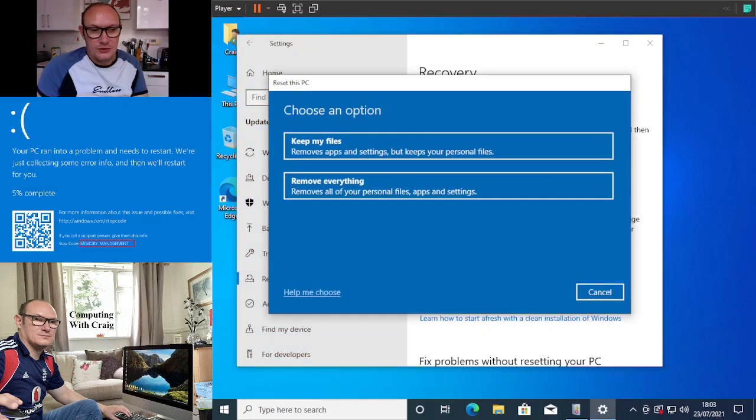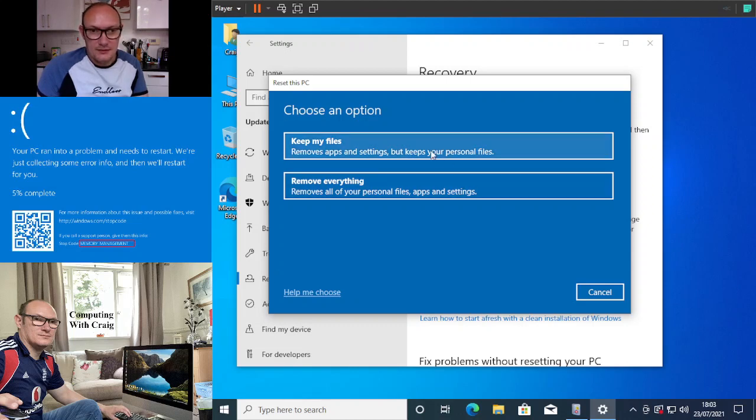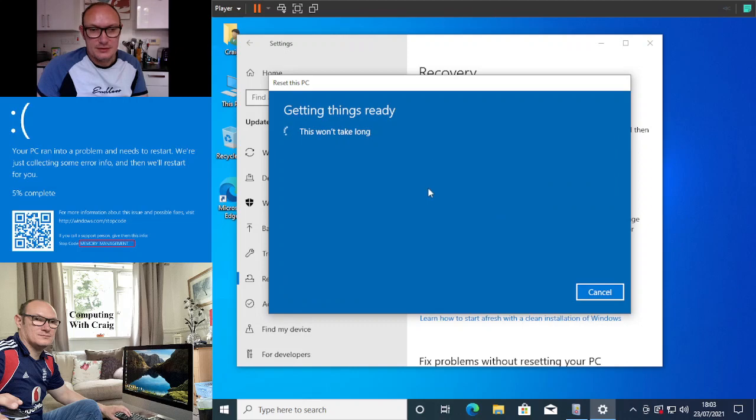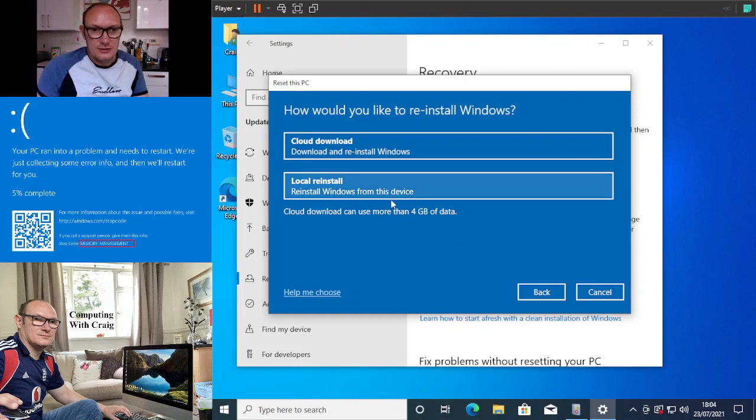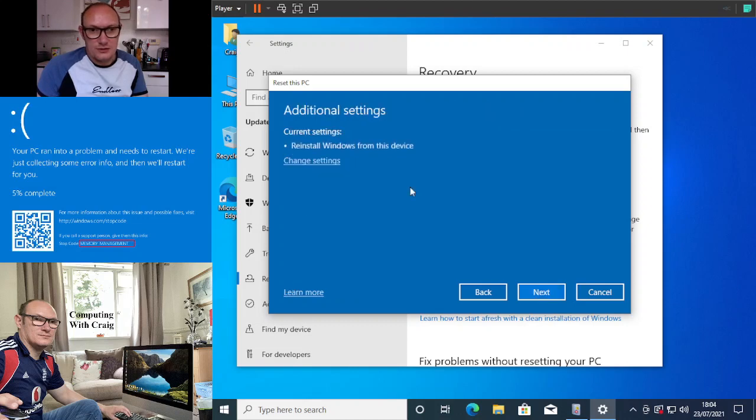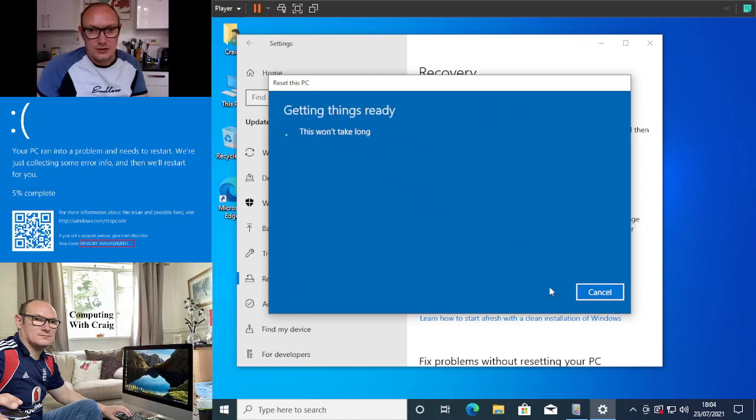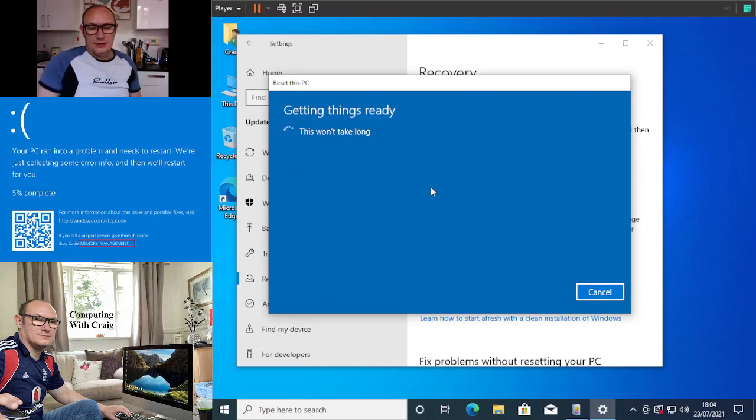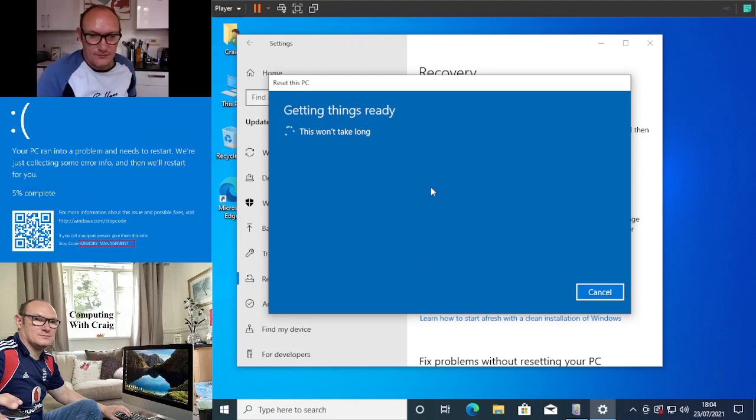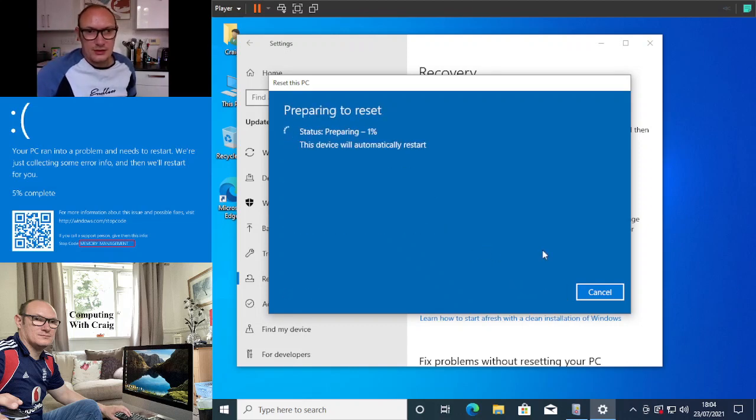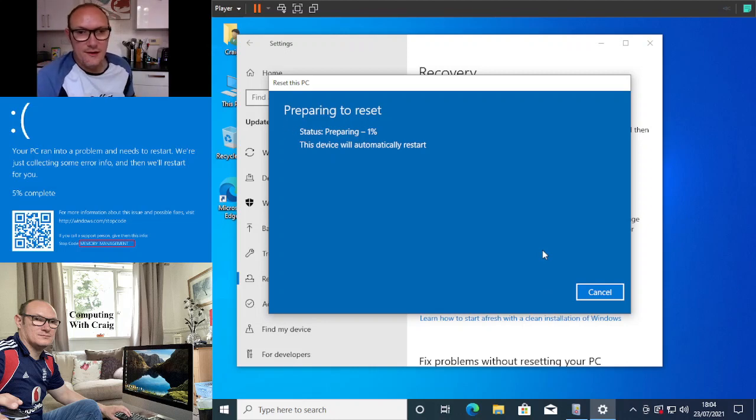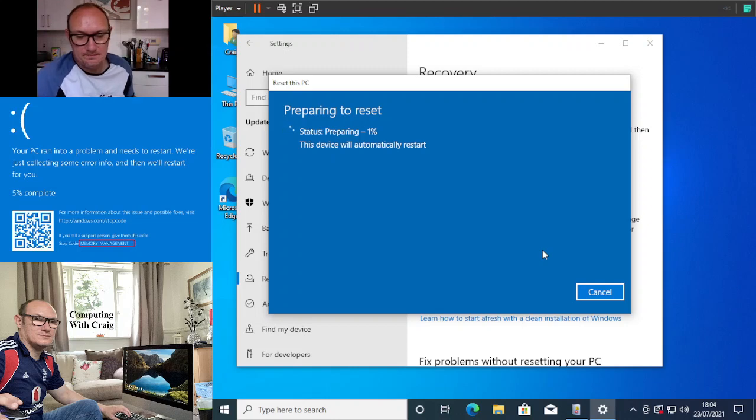What we want to do is Keep my files. How would you like to reinstall Windows? Local reinstall. Next. Turn it on. Then just click on Reset. It will automatically restart the computer.